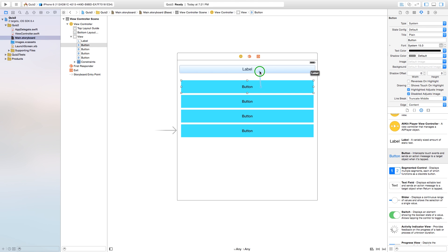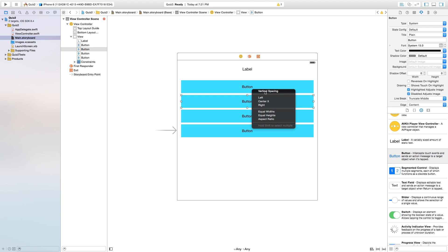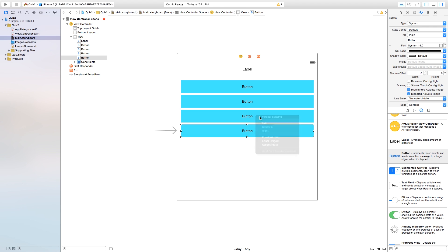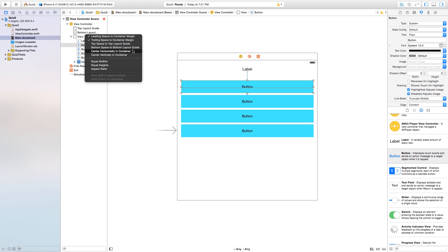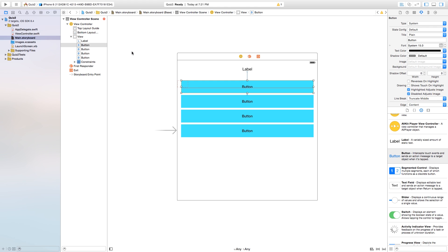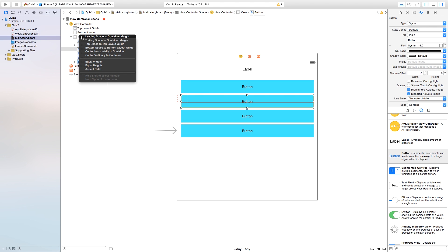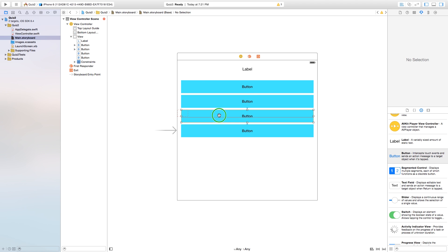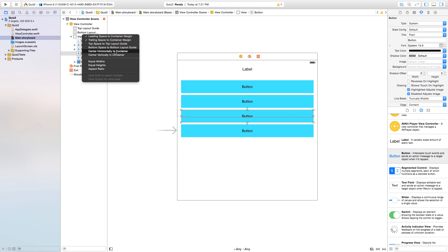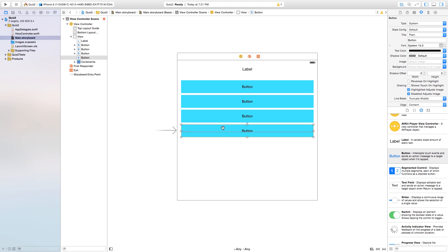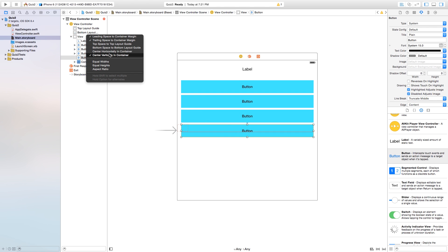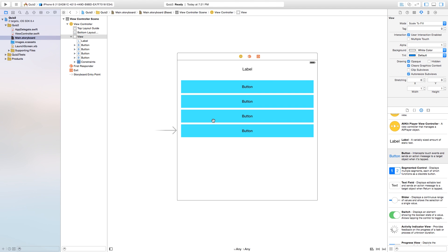I'm setting up constraints for all the buttons. I'll add vertical spacing between each button. Then for each button, I control-click and drag over to the view and set leading space, trailing space, and center horizontally in the container. I also control-click and drag from each button to itself to set a fixed height. I do this for all four buttons so everything is spaced out properly.